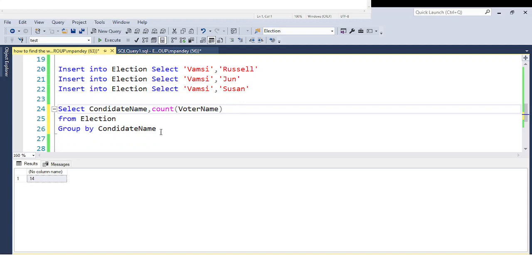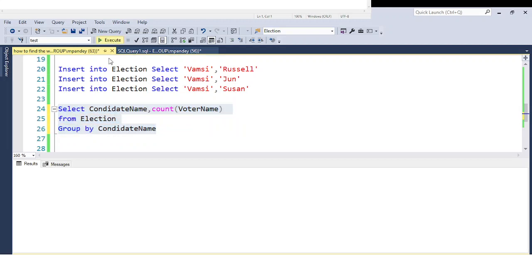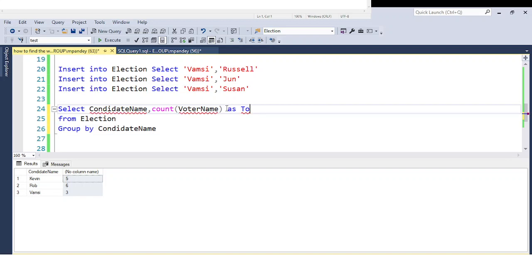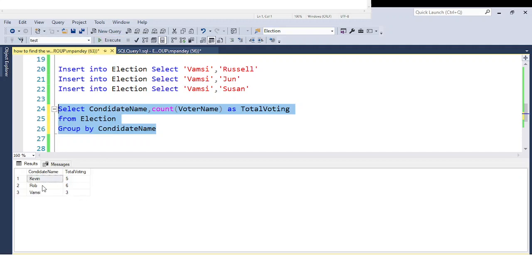Once you use candidate name in the GROUP BY clause, you can also include it in the SELECT statement. Once you find the candidate name and total voting, you can see voting counts for each candidate. Since no column name appears by default, give it an alias like 'total_voting' so you can clearly see how many votes each candidate received.